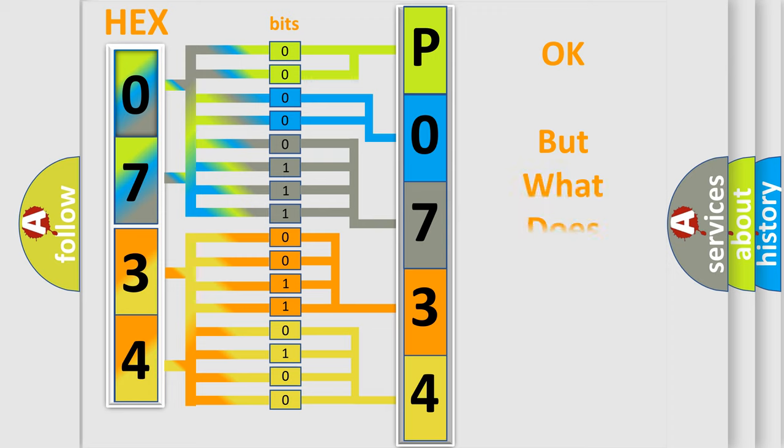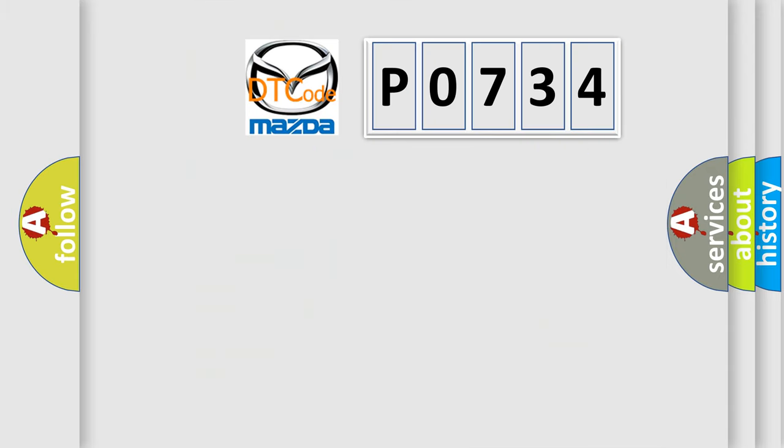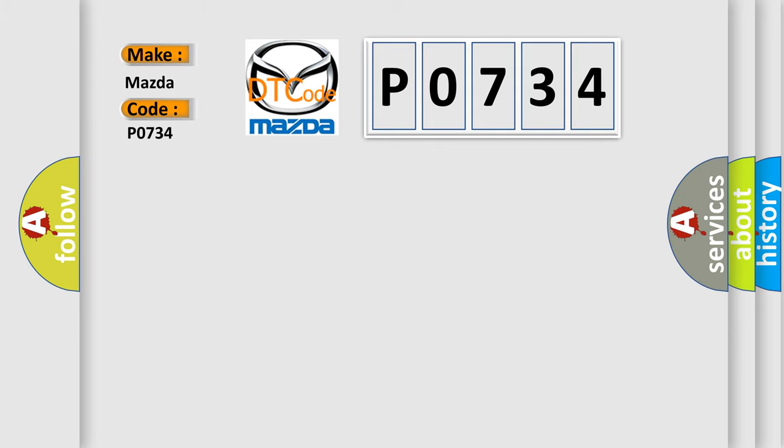The number itself does not make sense to us if we cannot assign information about what it actually expresses. So, what does the diagnostic trouble code P0734 interpret specifically for Mazda car manufacturers?